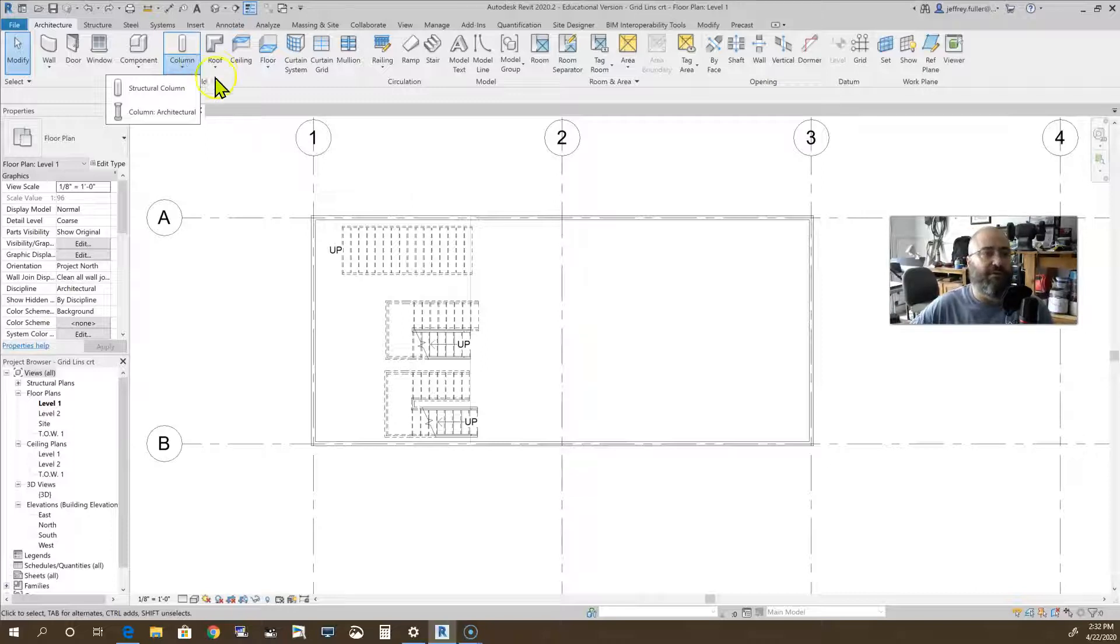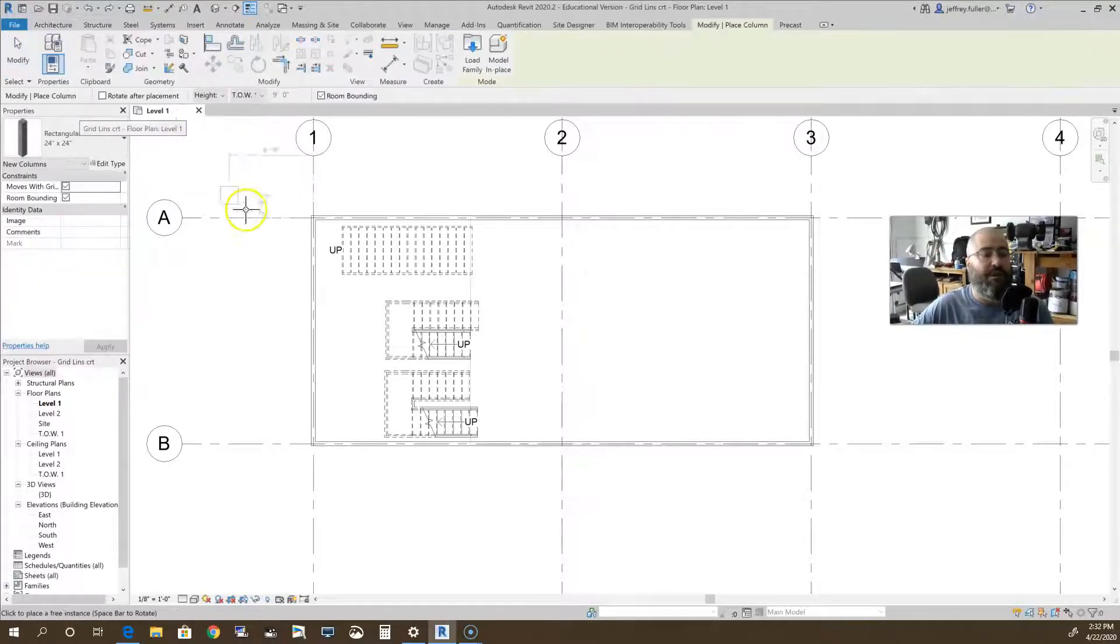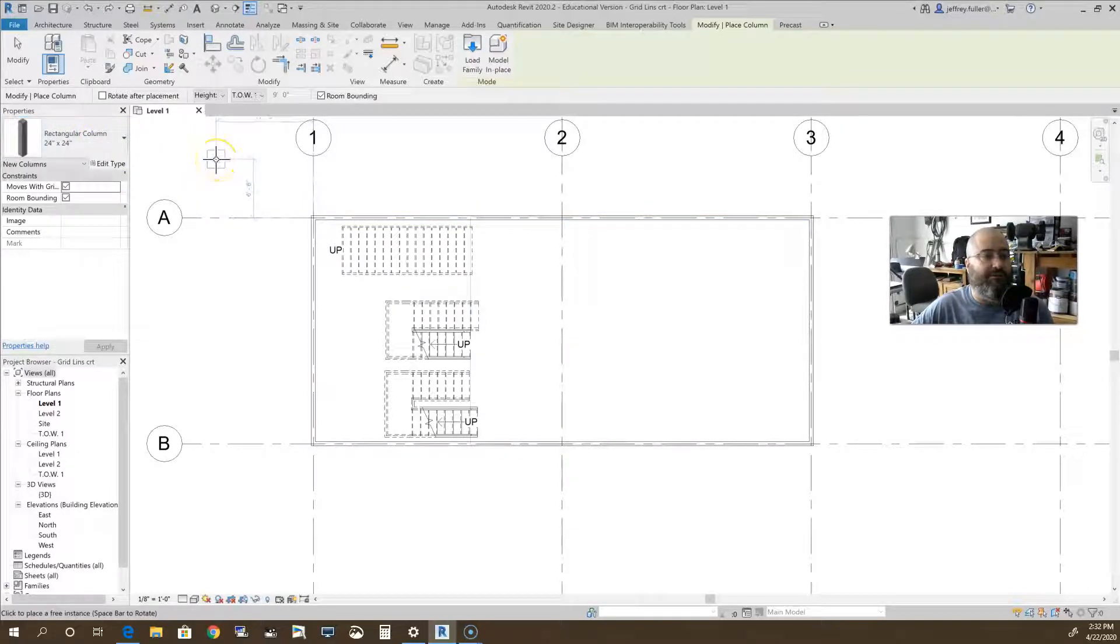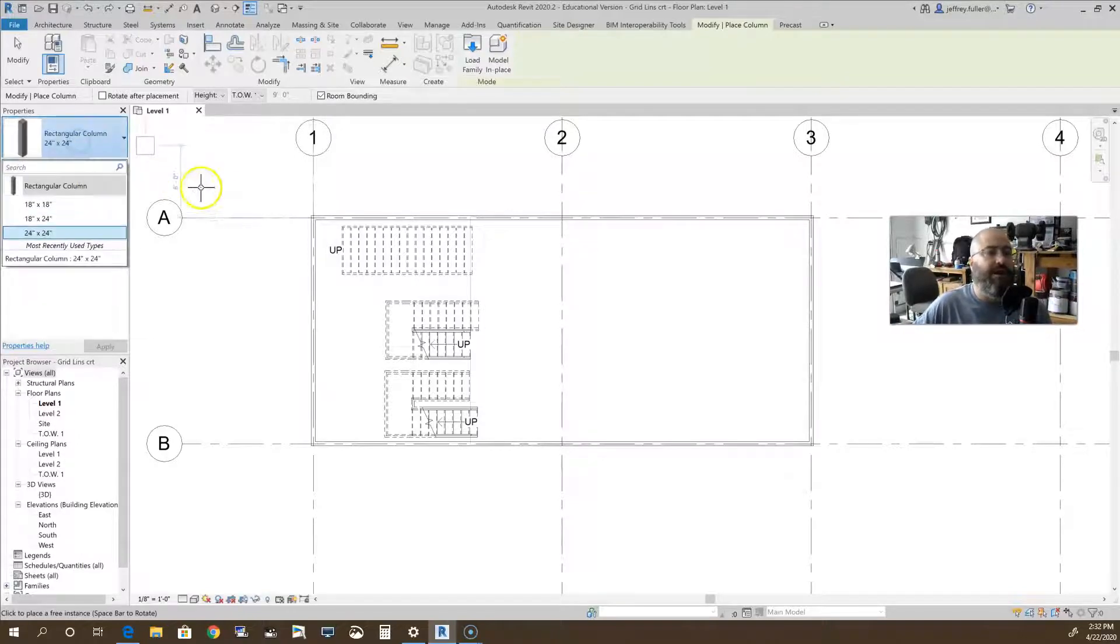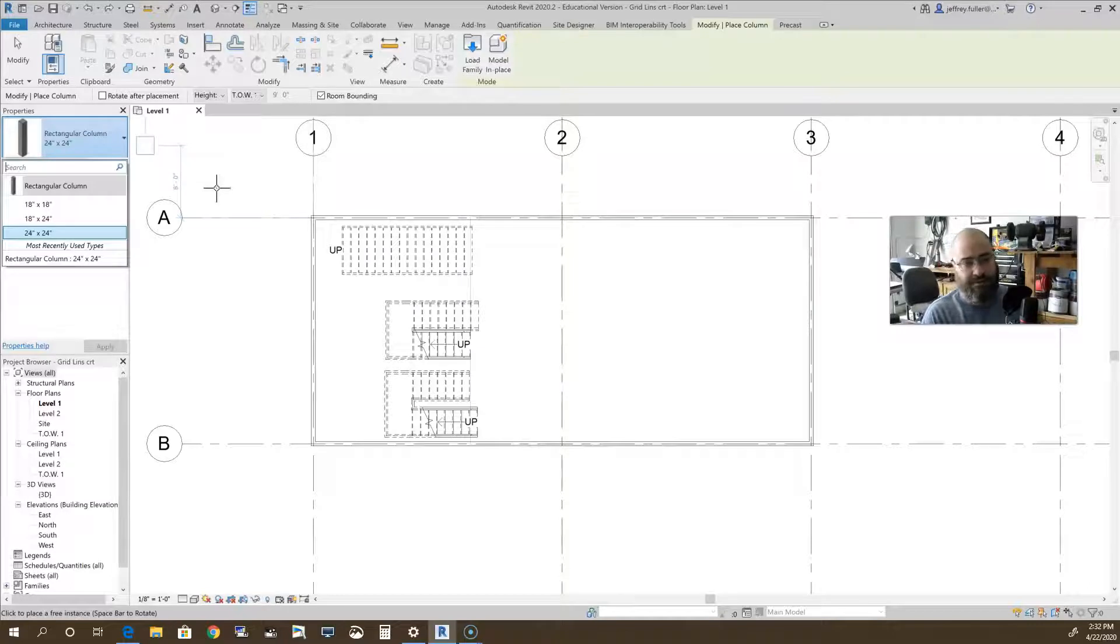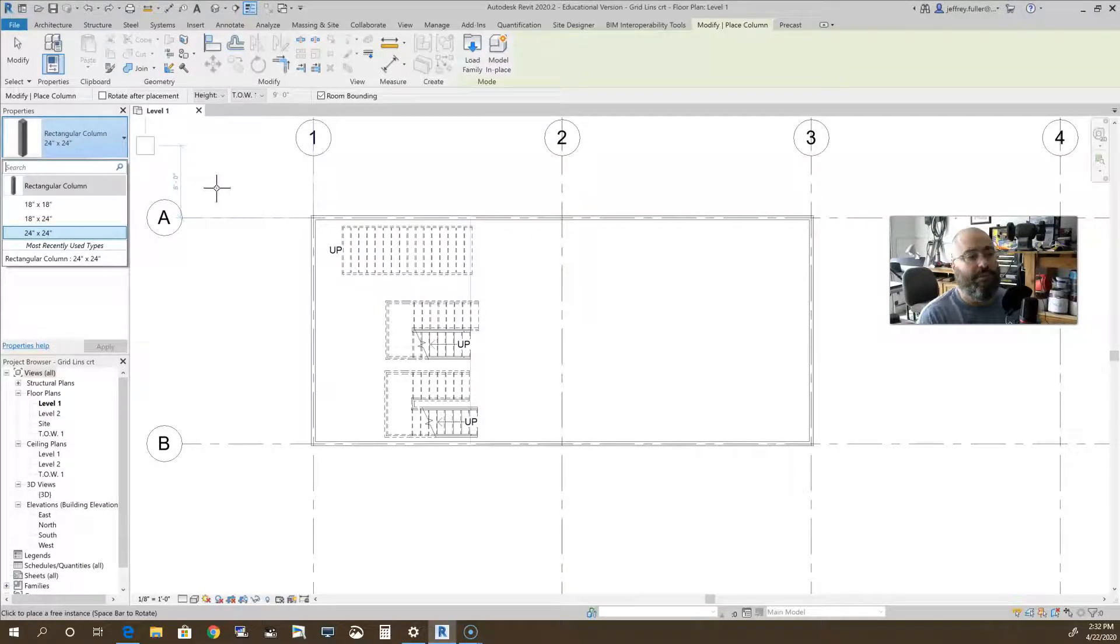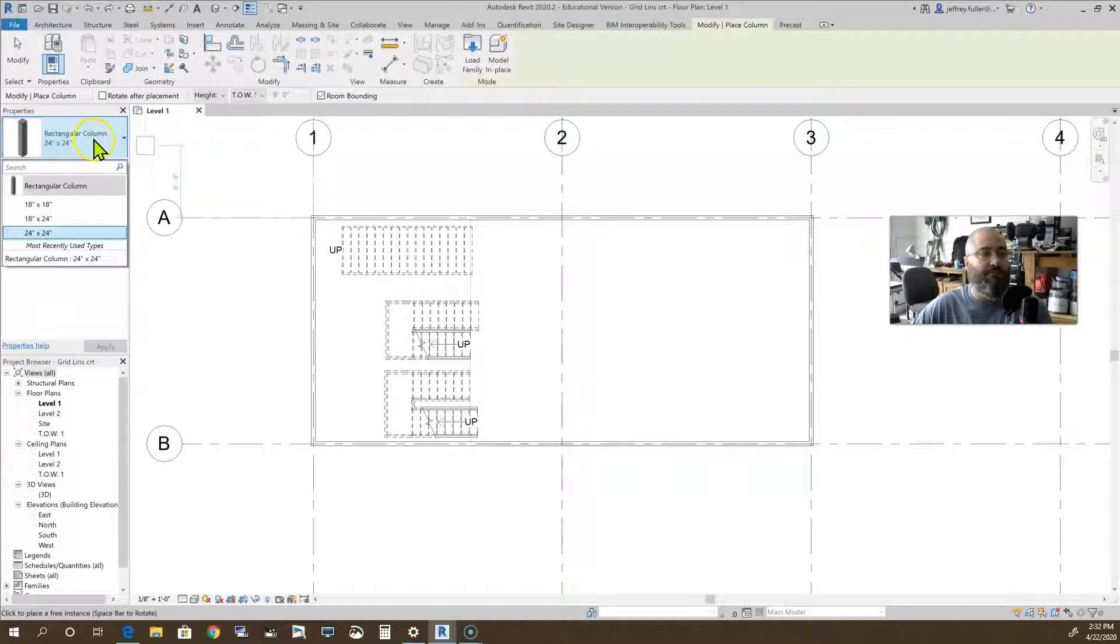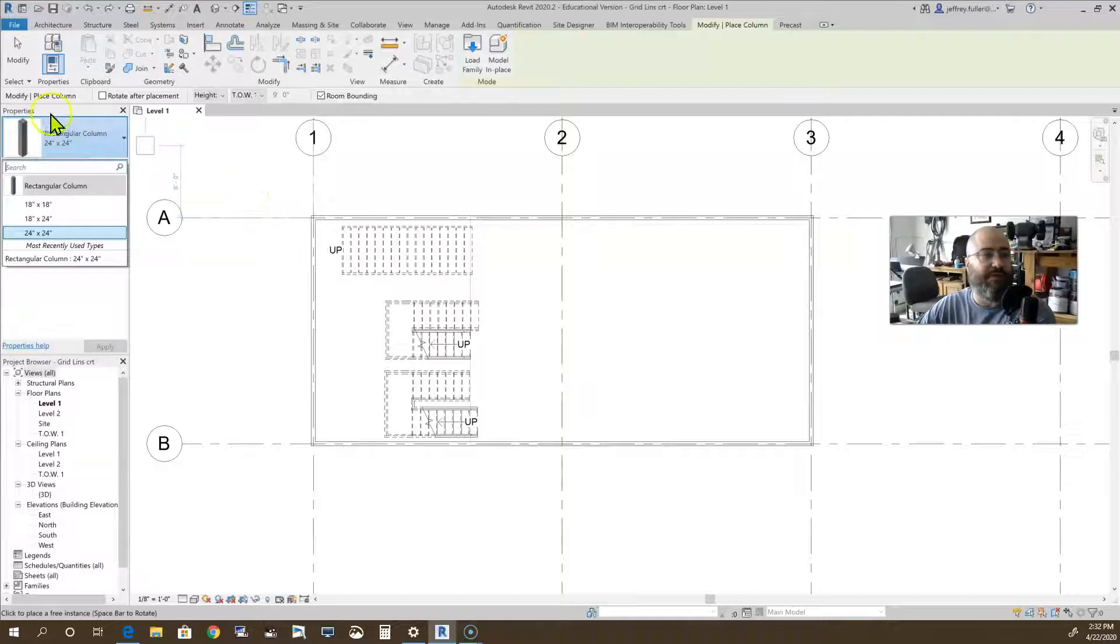Let's start with architectural column. You see it gives me a default column which is a rectangular column 24 by 24. If I click on the type selector I get other choices. I can go down to 18 by 24 or 18 by 18. Typically these size columns would be concrete. I'm sure they could be steel as well, but these are just solid square columns and placing these columns is pretty simple.